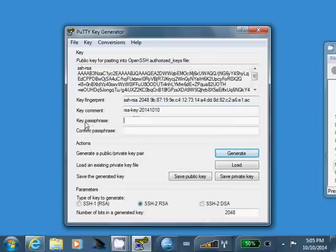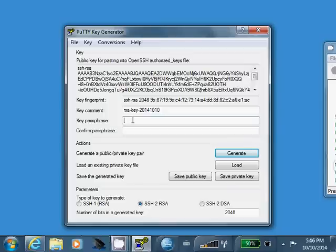Alright. What we want to do here is set a key passphrase. What that is going to do is encrypt our private key file. Now, this is optional. It will let you not set this, but you really, really want to.